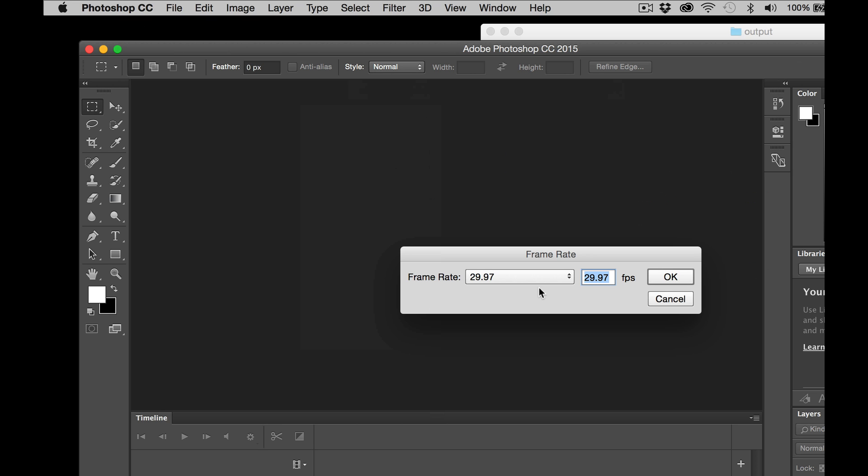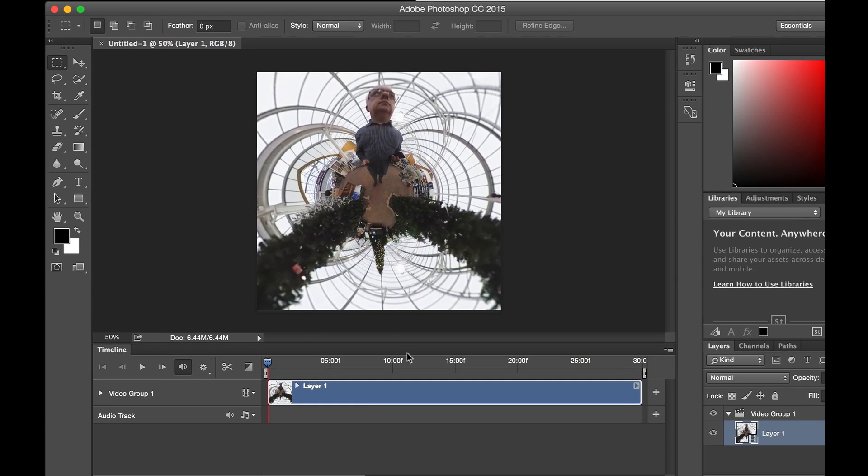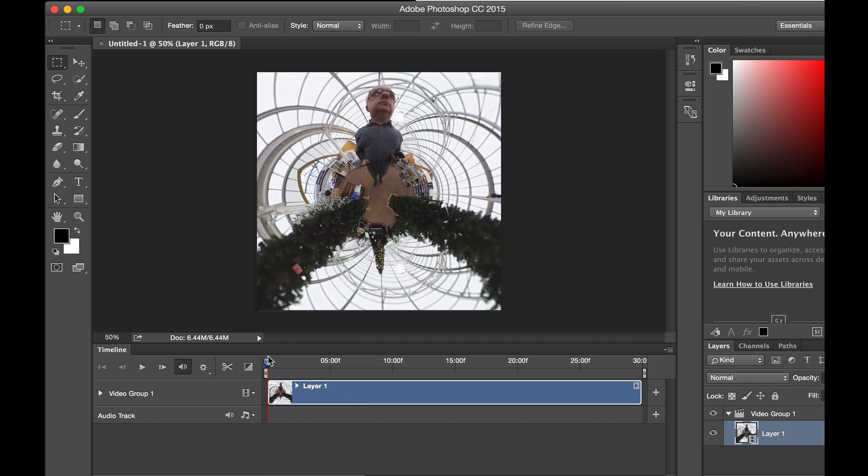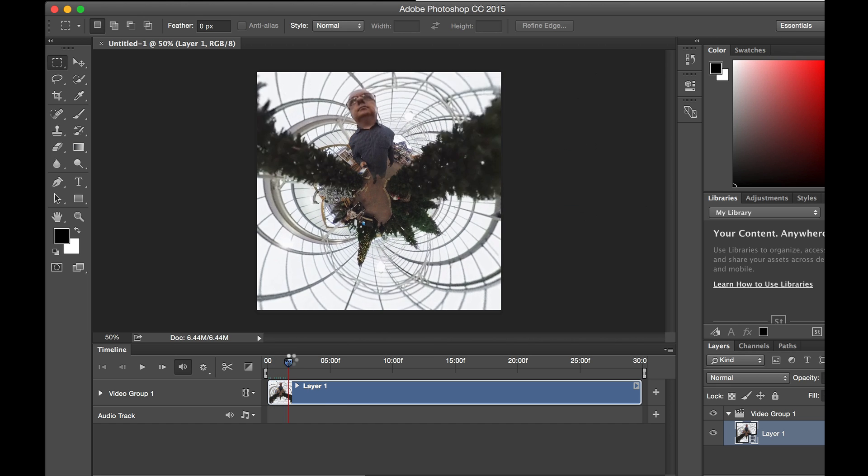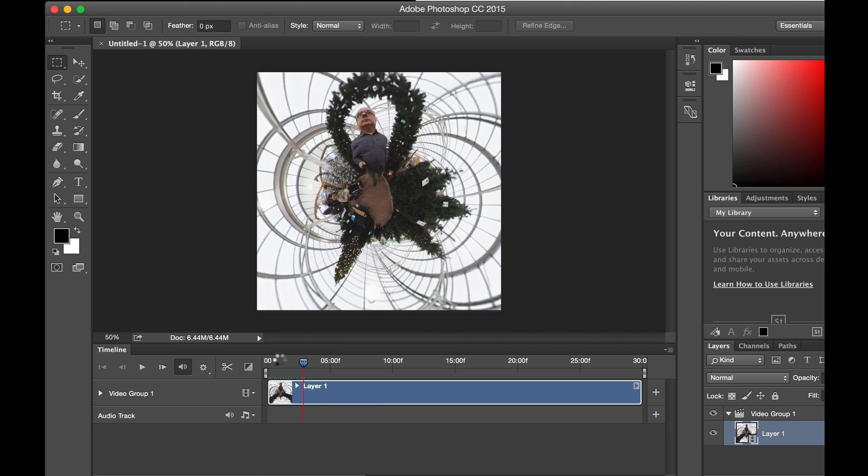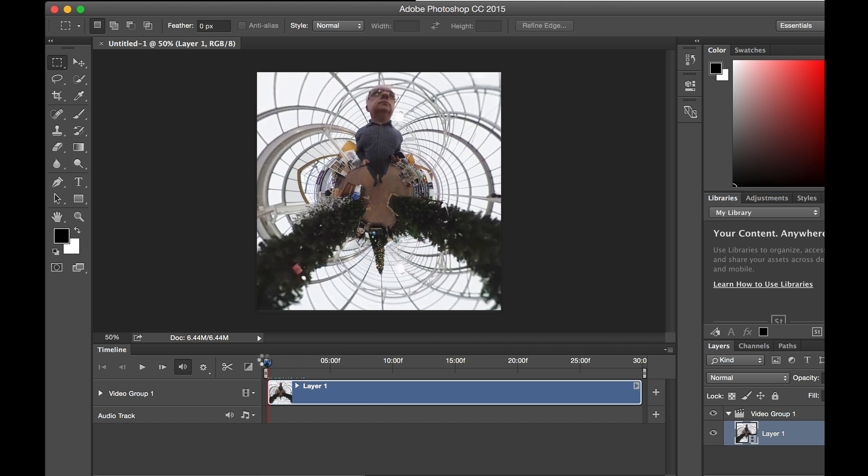Now I'm going to make sure that the frame rate is the same 29.97 which it is. When we click OK we now have our timeline of the image sequence as we did before.